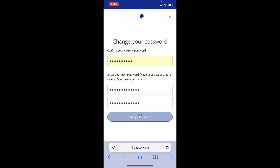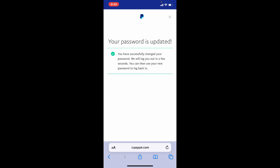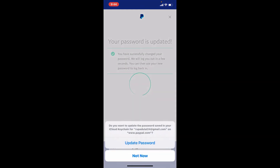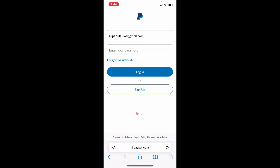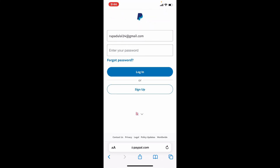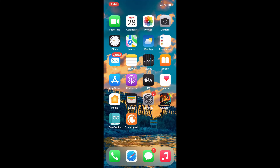Make sure that both of the passwords in the last two text boxes match. Finally, tap Change Password and you have successfully changed your password for your PayPal account. Next time you log into your account you'll need to enter the new password that you just changed to. Changing your password for your PayPal account is a great option if you want to keep your account secure from possible threats.